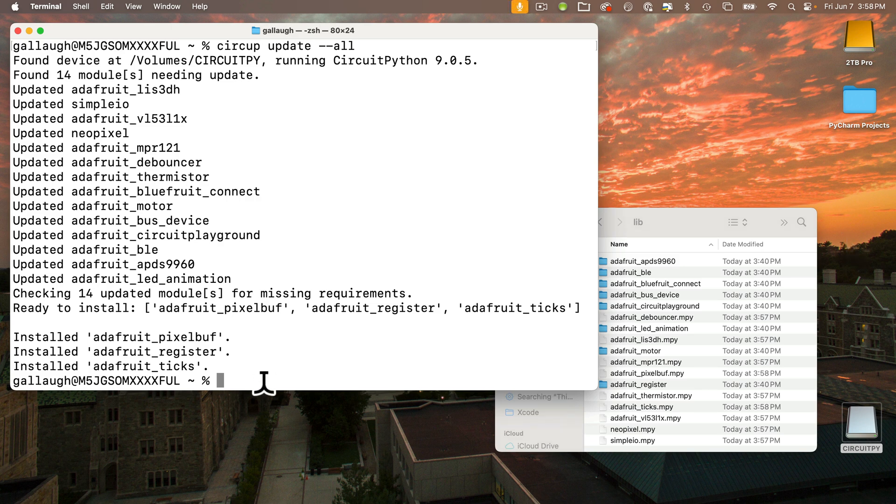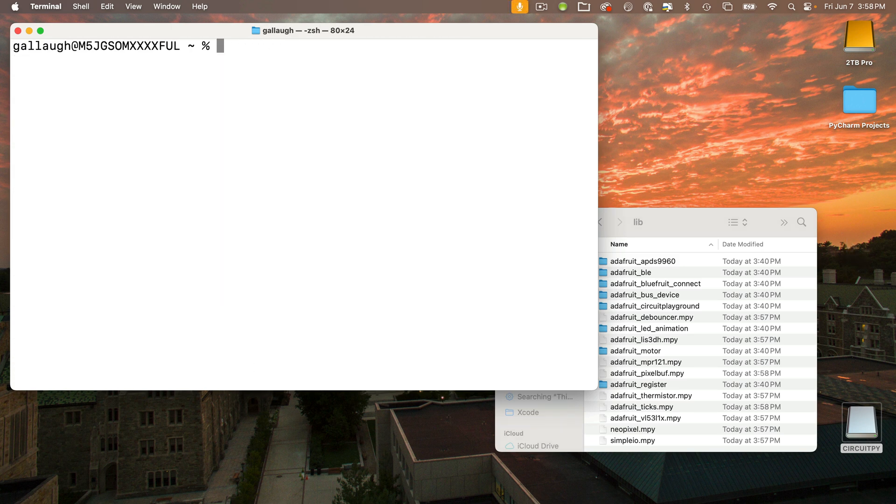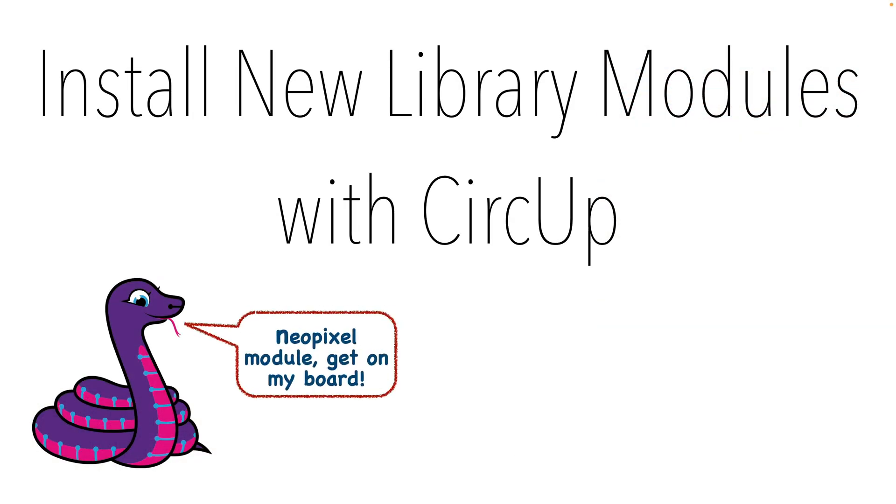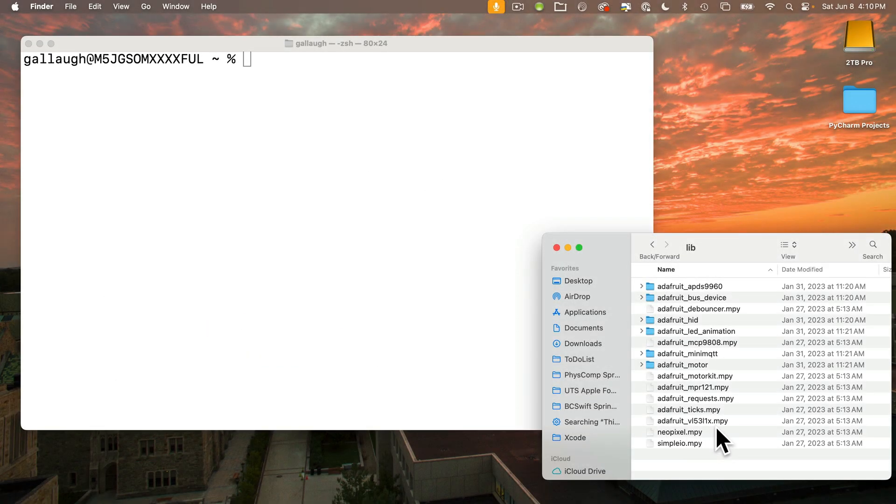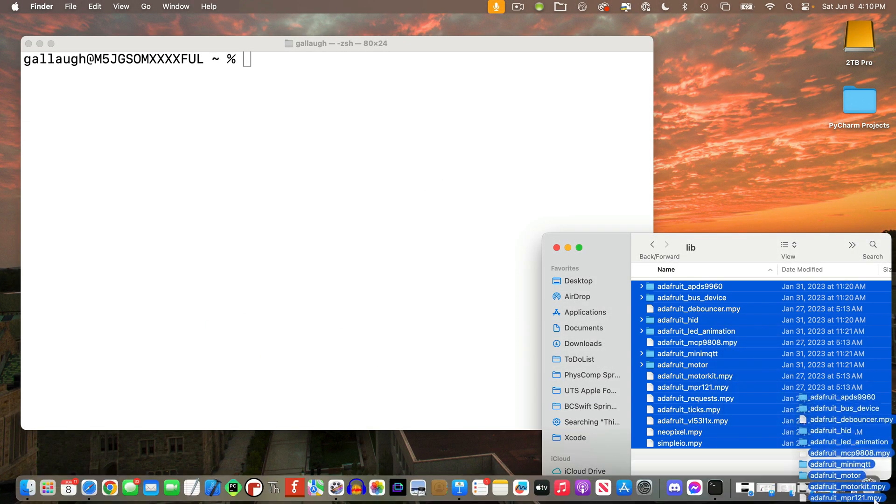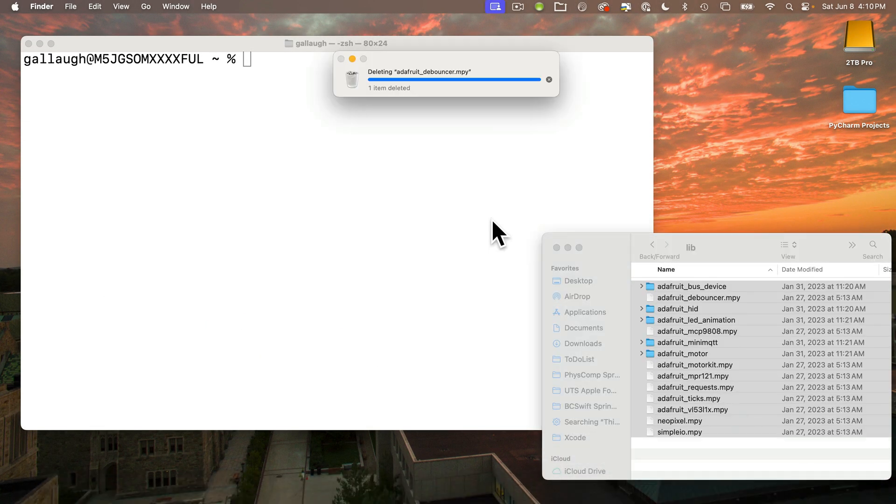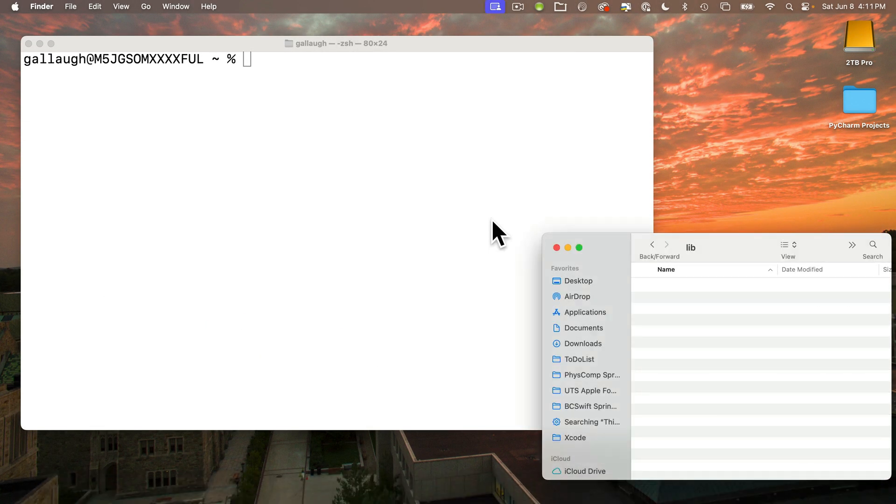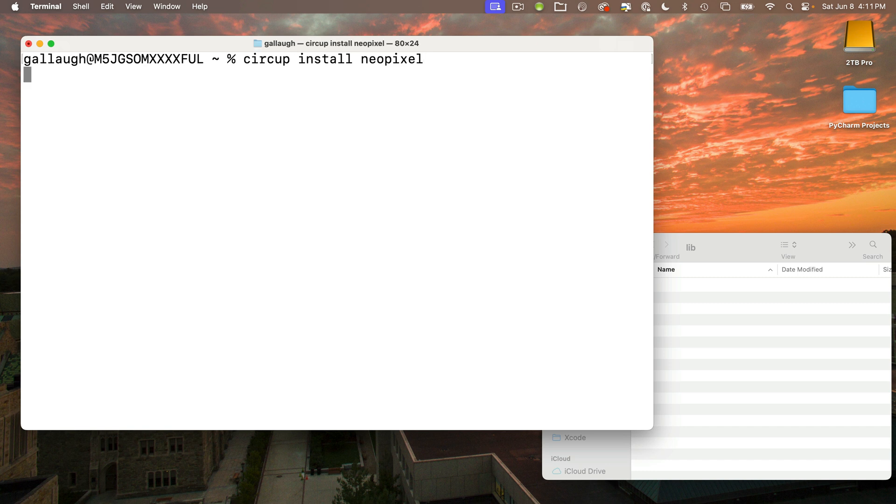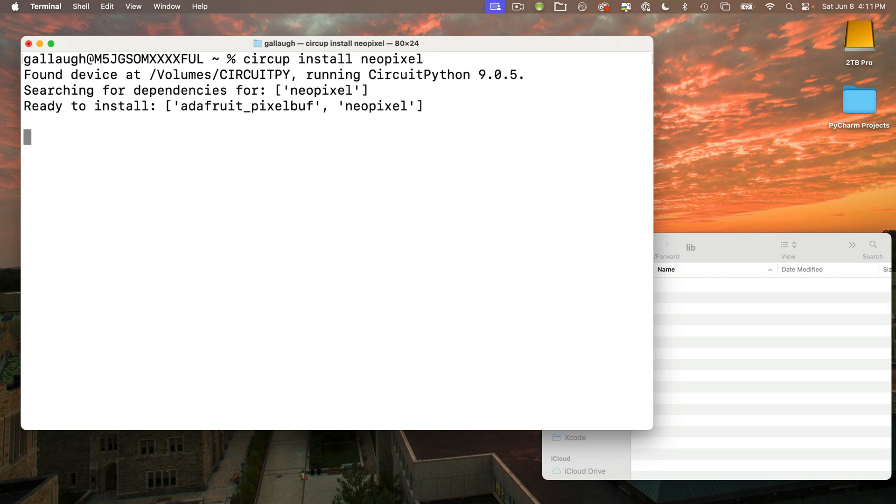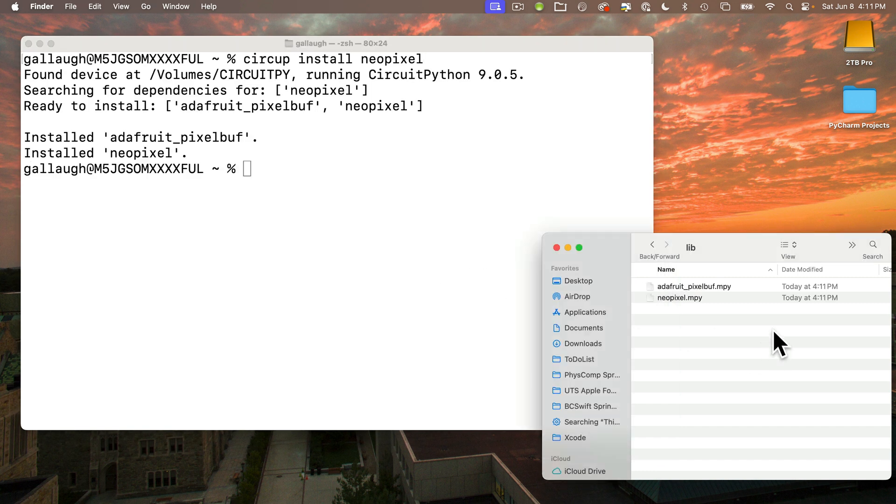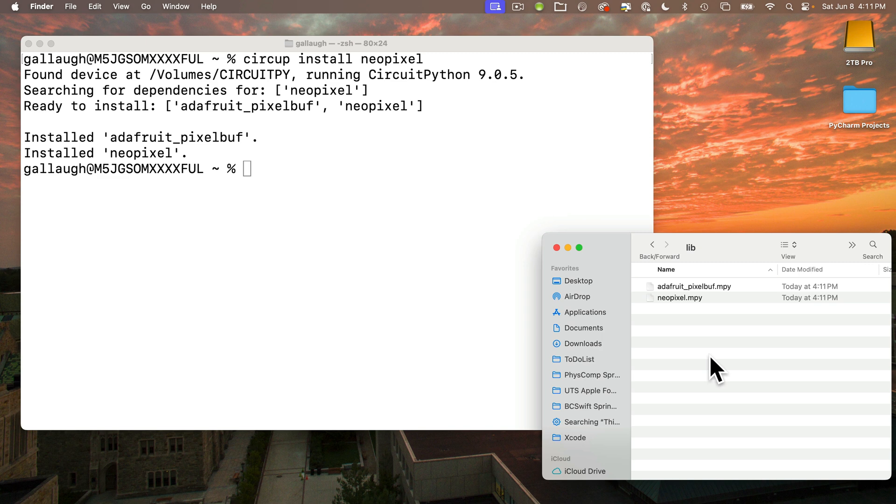Next up, I'm going to show you how you can install new modules that aren't on the board. Just so you can see that I'm doing that, I'm going to delete everything inside of my lib folder by dragging it into the trash. Then to install a module from scratch, just enter: circup install and the module name. Here I'll use neopixel, all one word, all lowercase. Once again, CircUp decides hey, you might need the module pixel_buff with this, so it installs that support module as well.